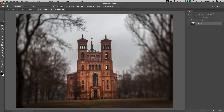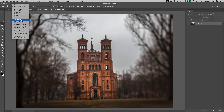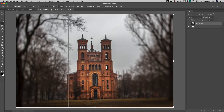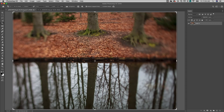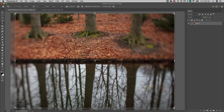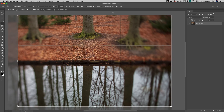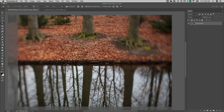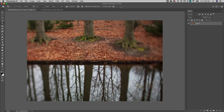To use the crop tool to quickly crop one document to another's exact size, select the document with the desired dimensions and choose Front Image. This enters the width, height, and resolution in the Options bar. Switch to the document that needs to be cropped or resized, drag out the crop marquee as desired, and when the crop is applied Photoshop will automatically match the width, height, and resolution of that initial image.